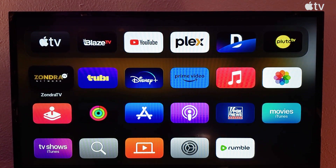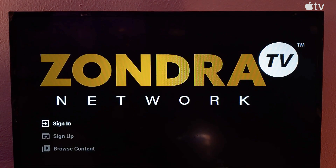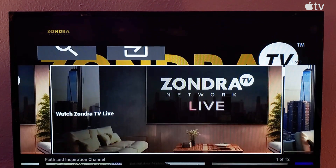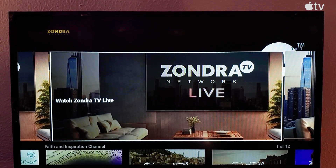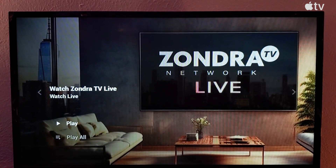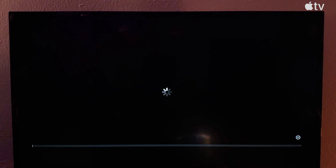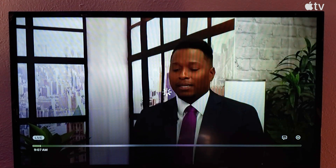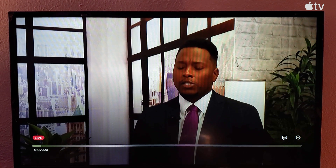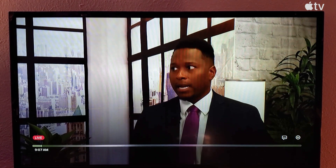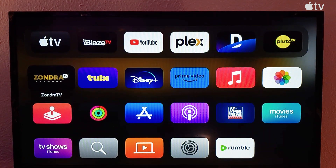Click, and there it is. There we go. Browse Content. And look right here at the very top — watch Zandra TV live. You can click on that, hit play, and there's our shows. I hope that's been helpful for you.